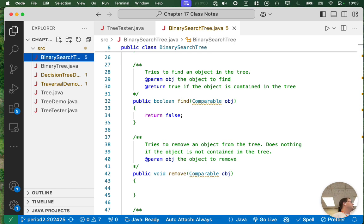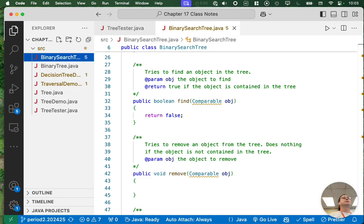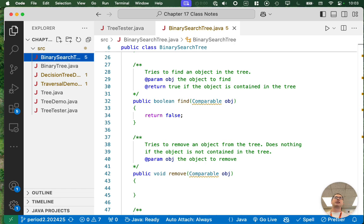This is similar to a tree set or a tree map, where it also had to implement a comparable interface. You might be starting to wonder and make some connections there, which we'll get to more later as well.